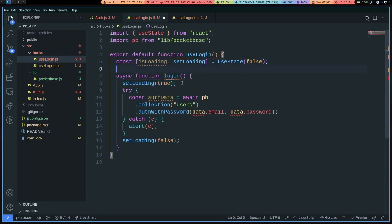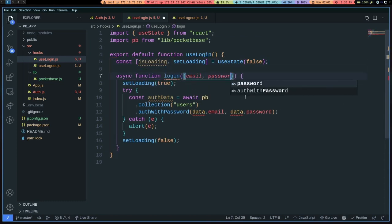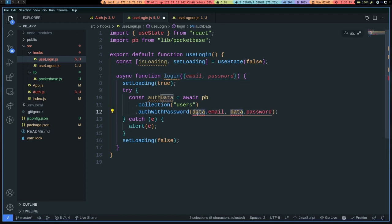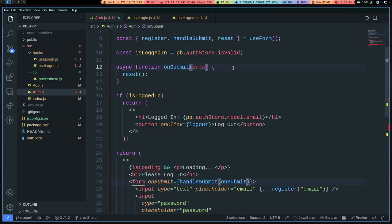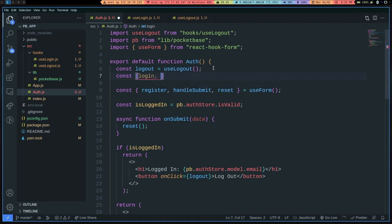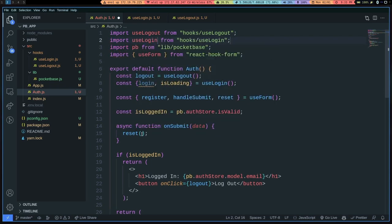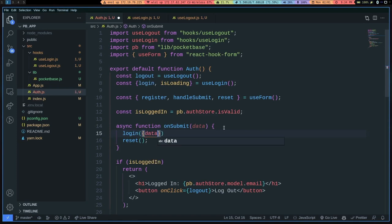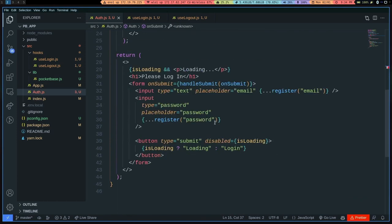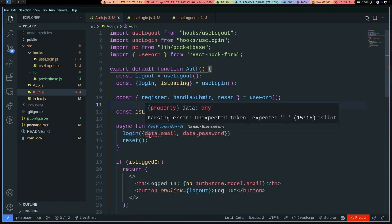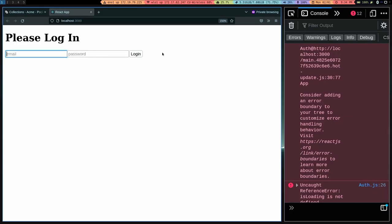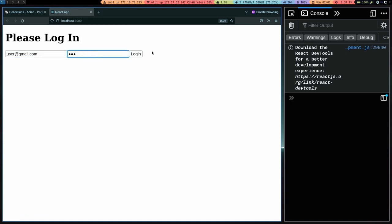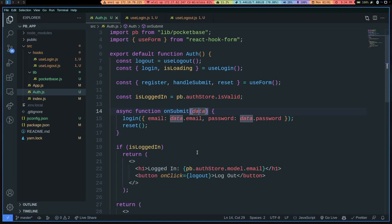In the login function I'll grab email and password as parameters and remove the data reference. Then I simply return login and isLoading. Back in the component, const { login, isLoading } equals useLogin — making sure to import it — then call login passing data.email and password. I also had to give email and password their appropriate labels. If I refresh the page, enter user@gmail.com and the password, and click login, it works. We've successfully made our own hooks for both login and logout.